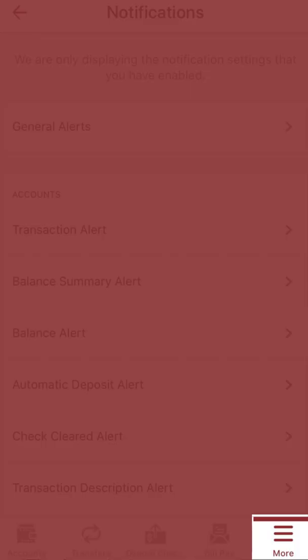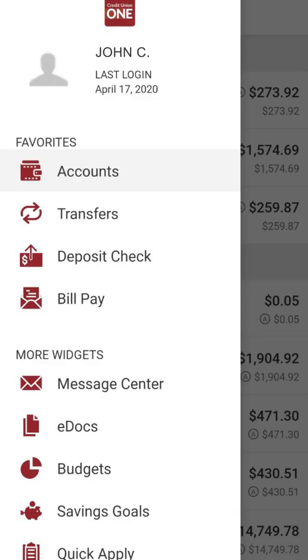Additional tools can be found in the hamburger menu. You can stop payment on a check, apply for a loan or new account, customize your remote banking experience, find an ATM, branch location and branch hours, and view your statements.